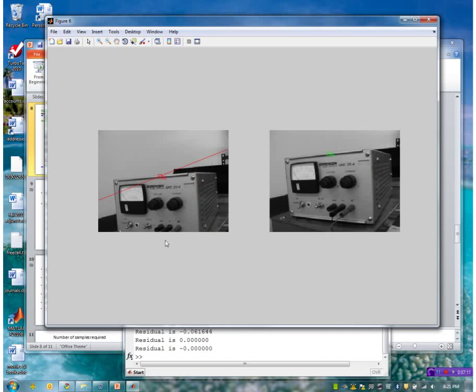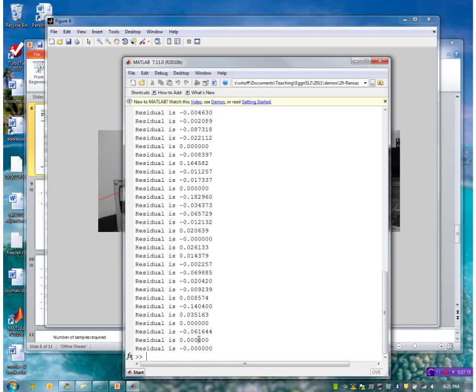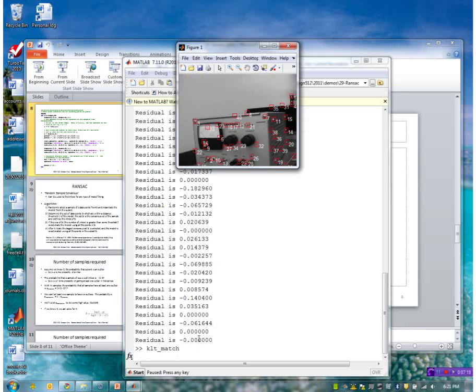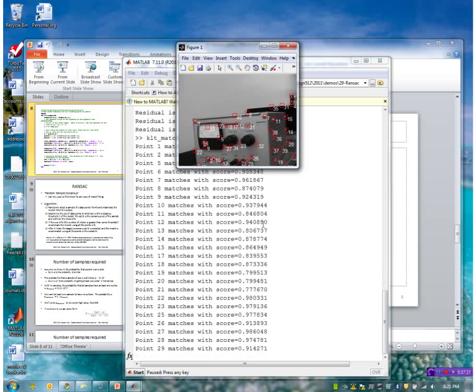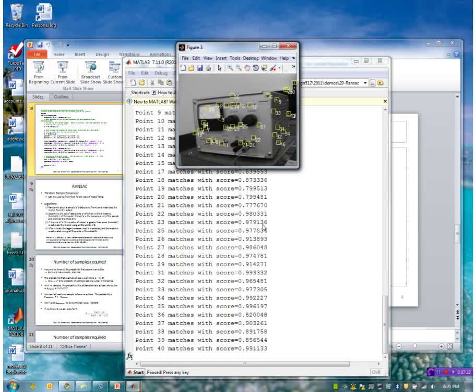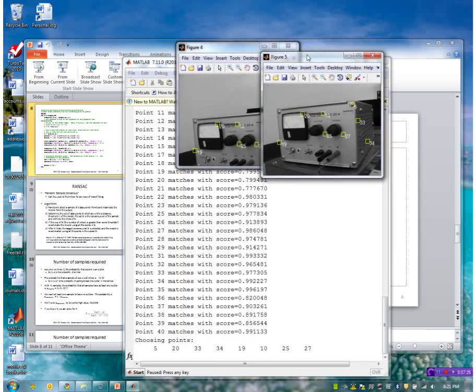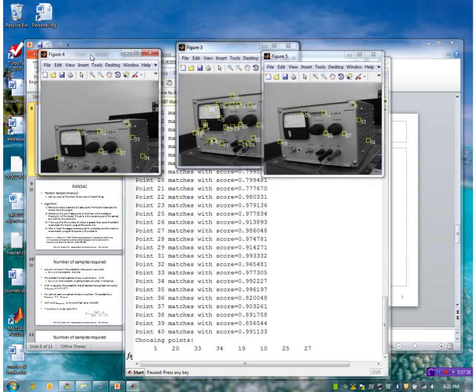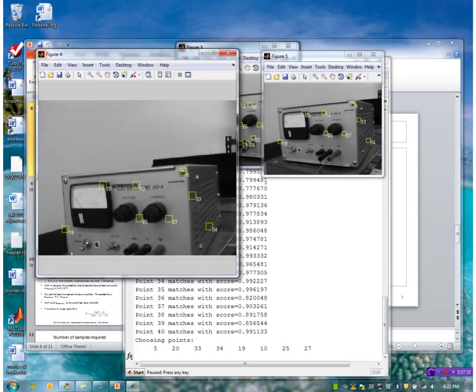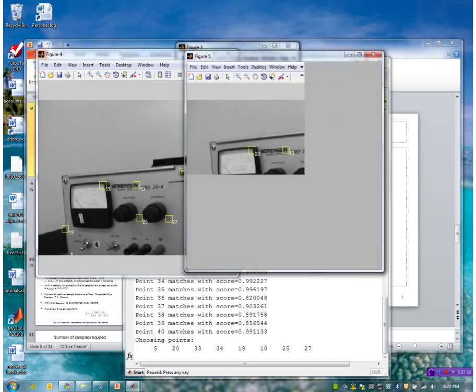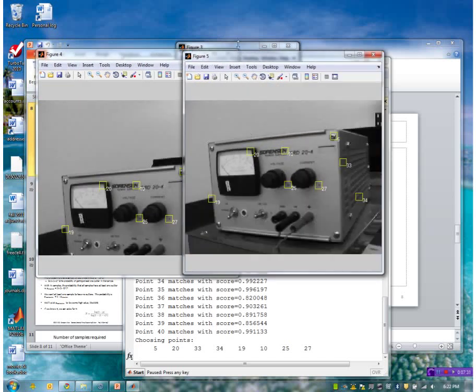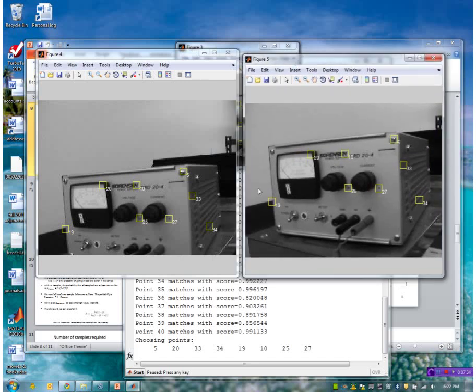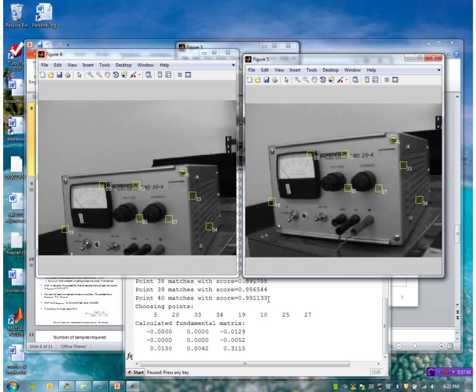So now what if we ran this again. Let's see if we get an initial subset that contains all good points. So here now you can see that this random set of eight points looks all correct. So these matches do look correct visually here. So we should get a good fundamental matrix from this set of eight points.